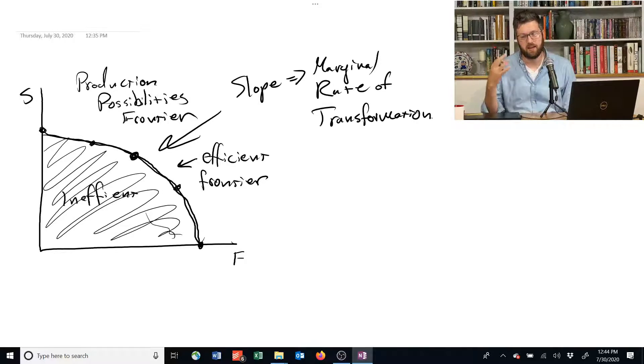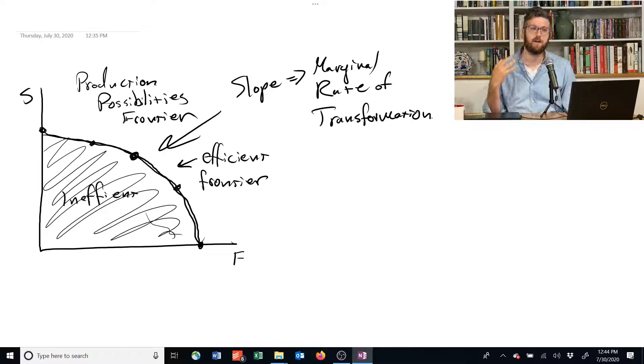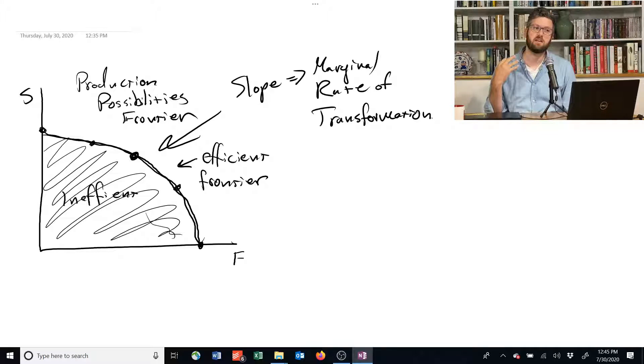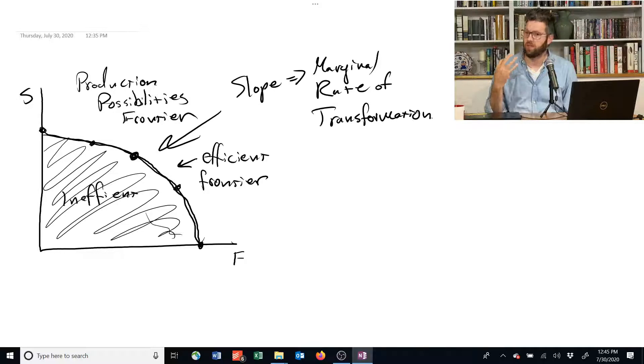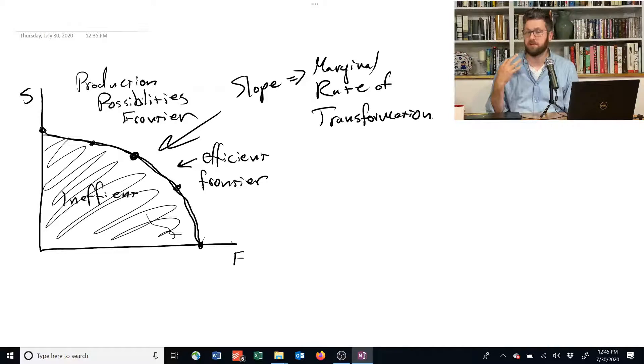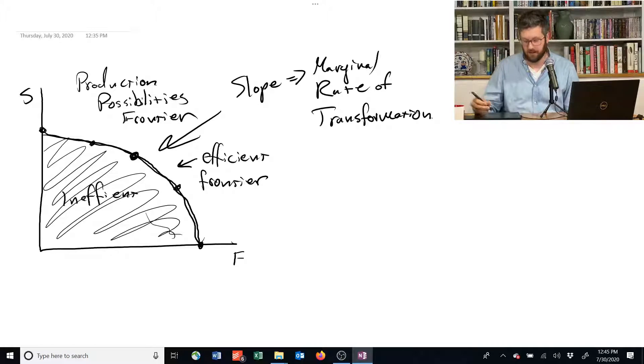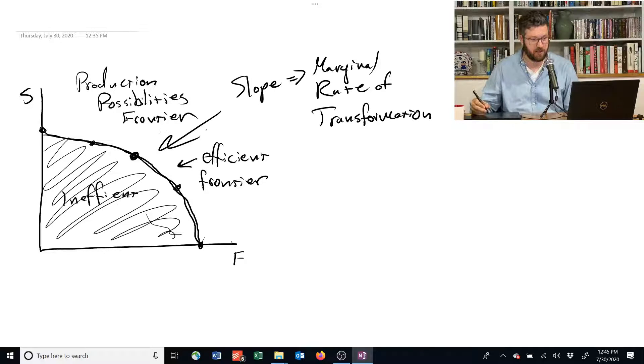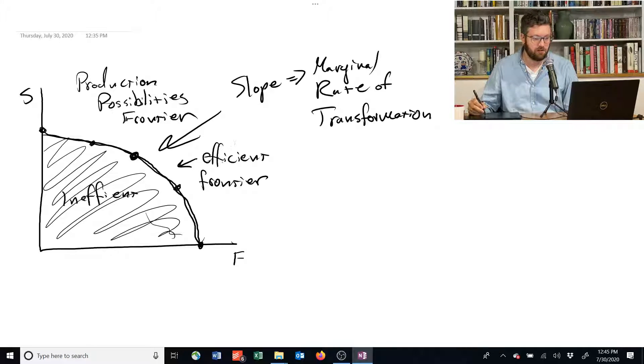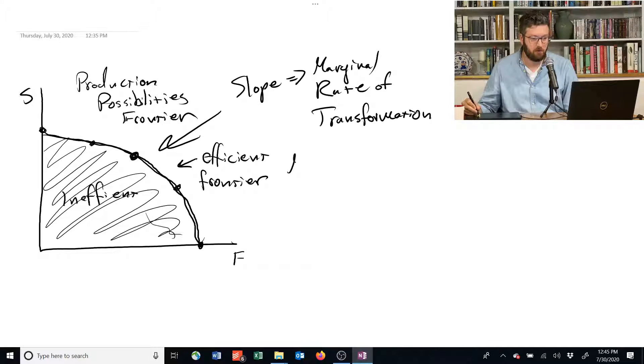And that gives us this intuition for what the slope of the MRT might be. And it turns out this intuition, if I spell it out more clearly, is right.